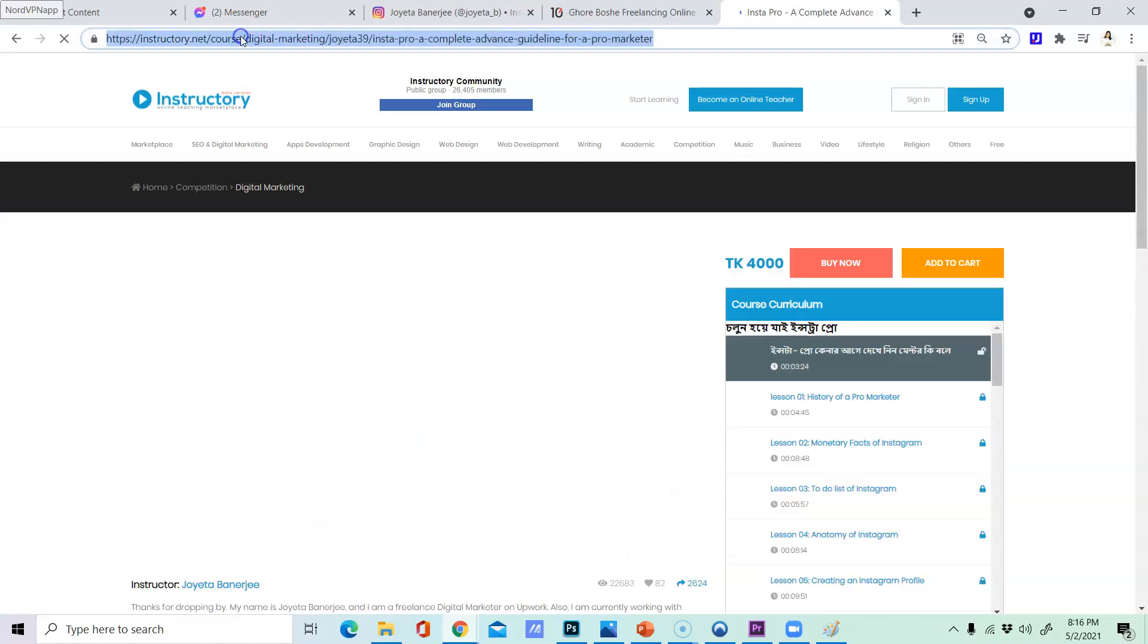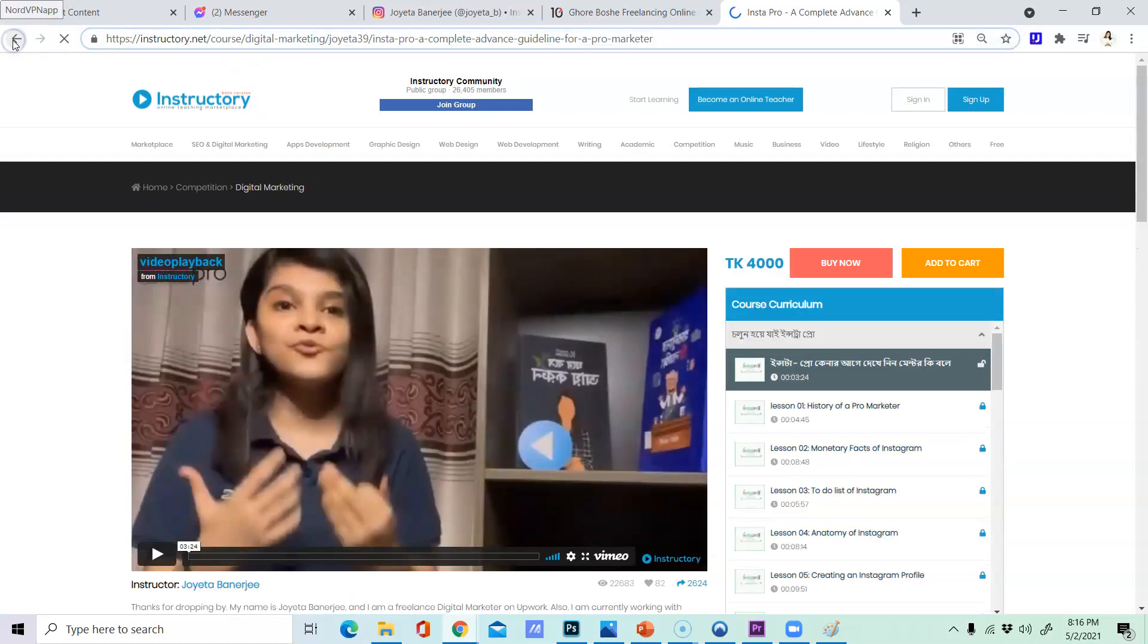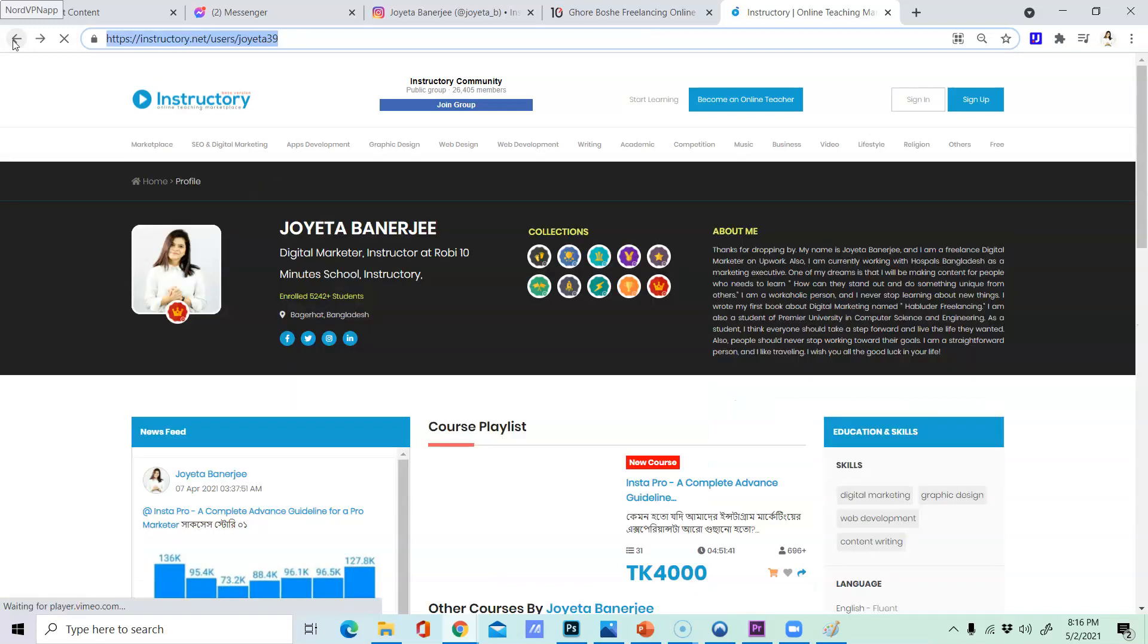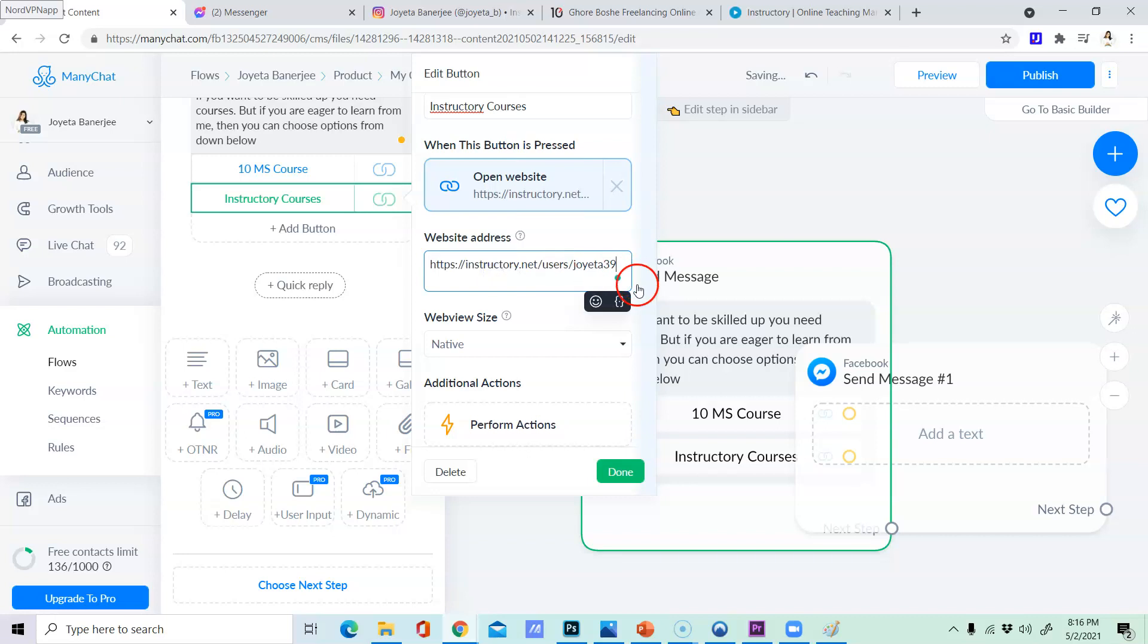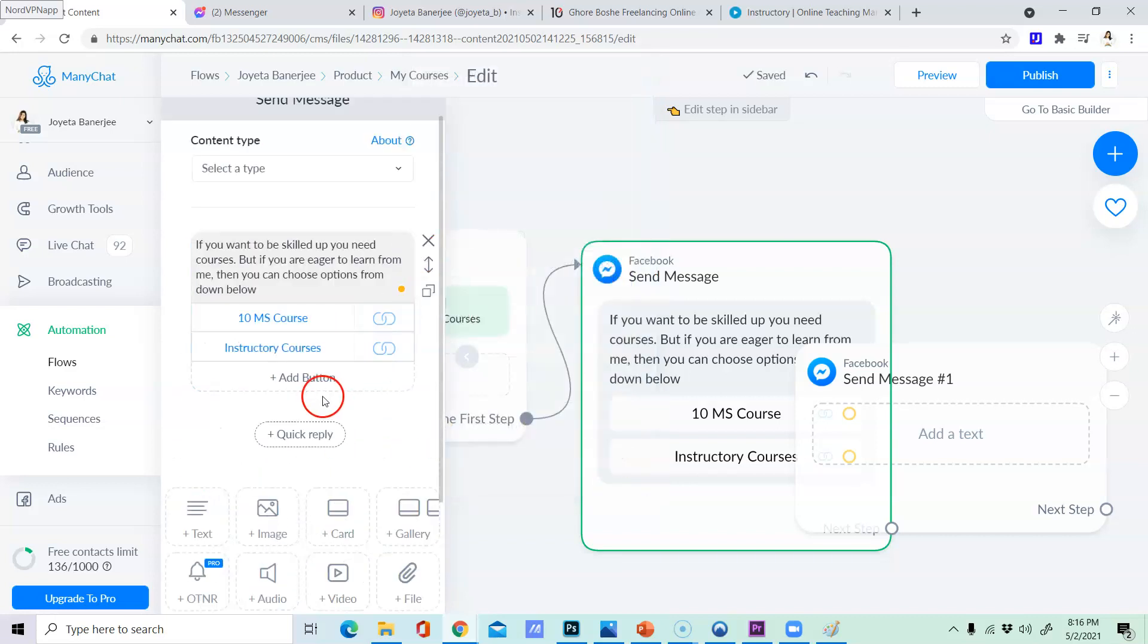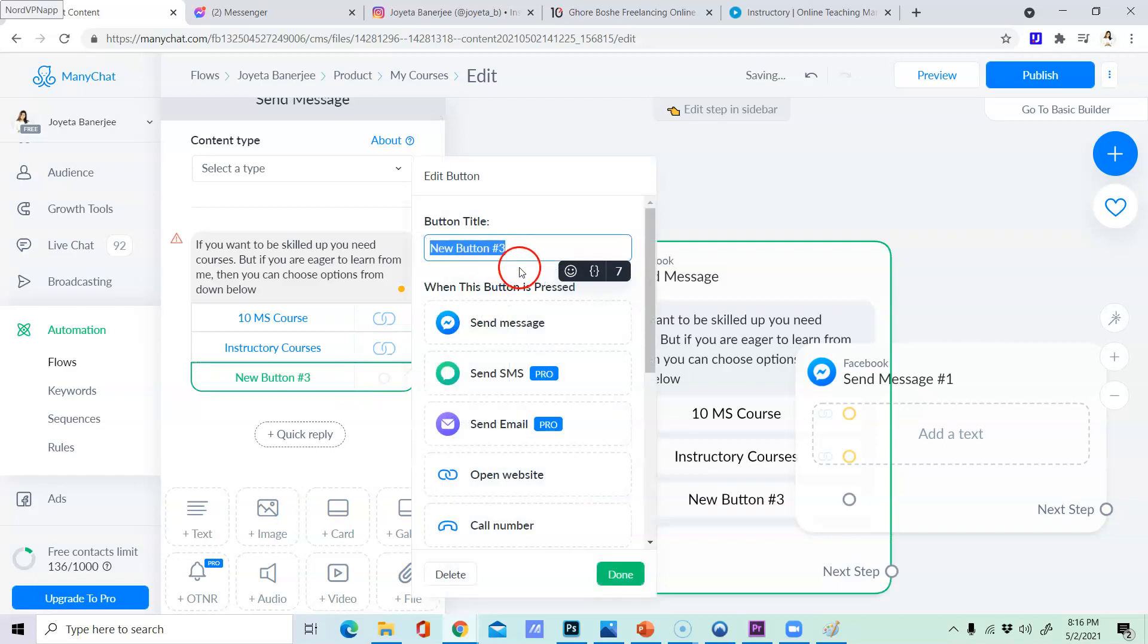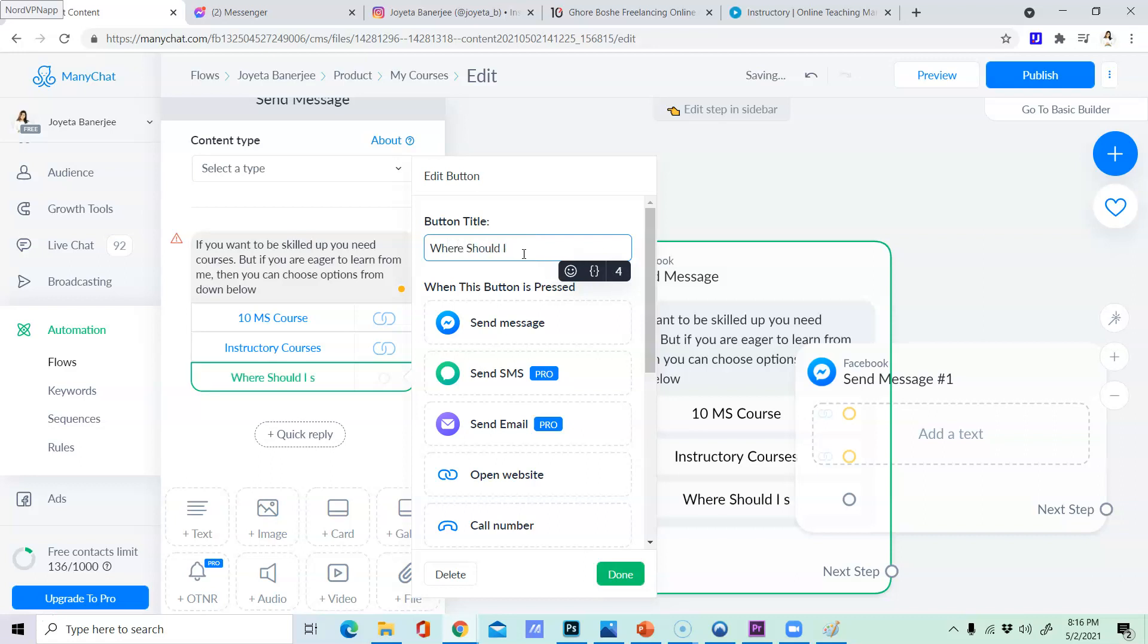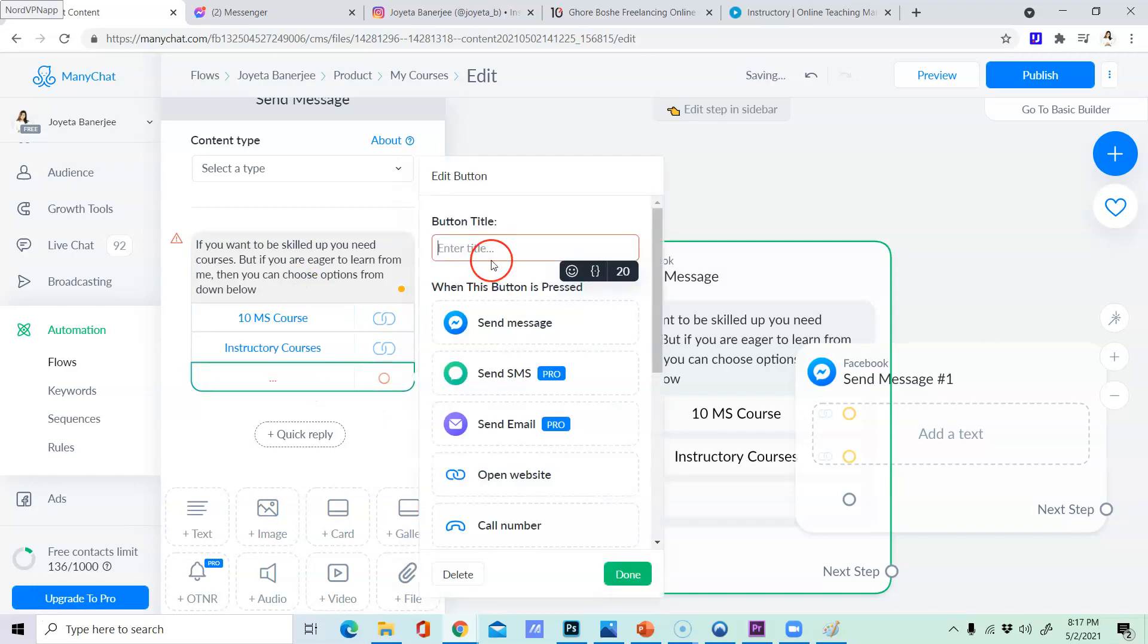So, actually, here we have to do the courses. We have to do the course. So, we have to use it. We have to create a free resource.